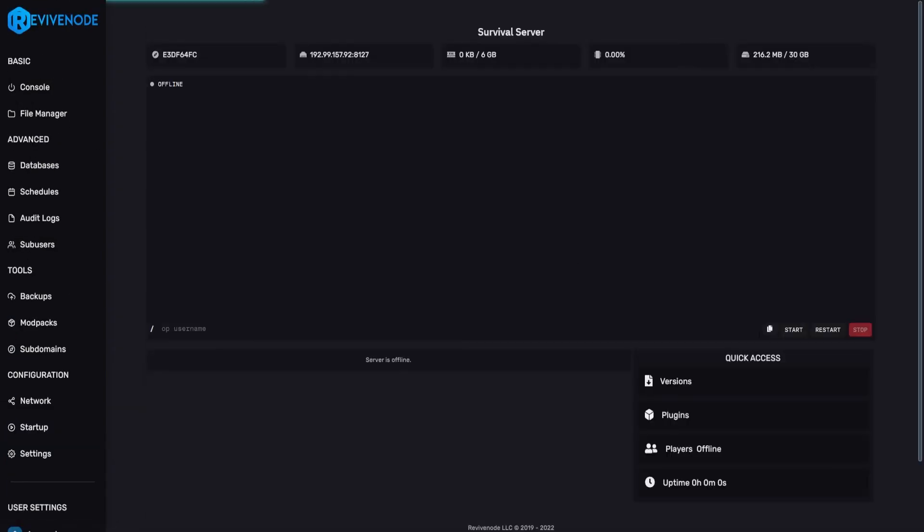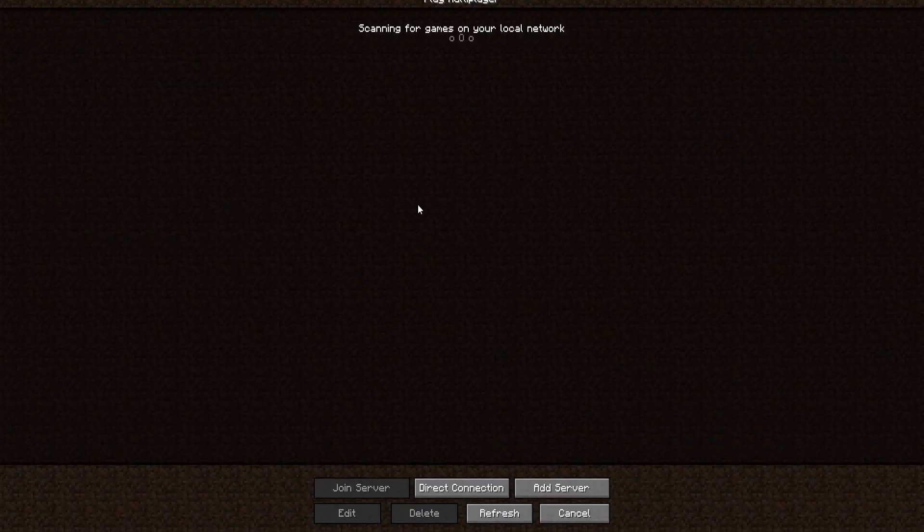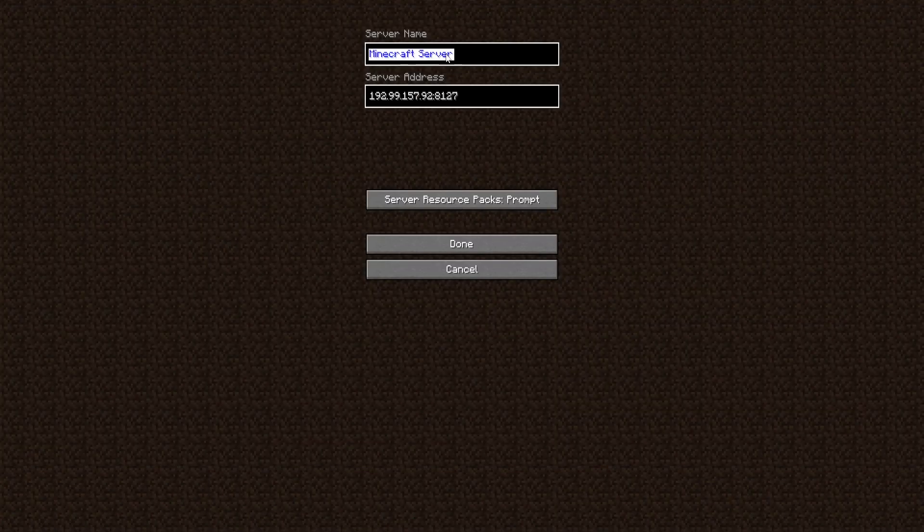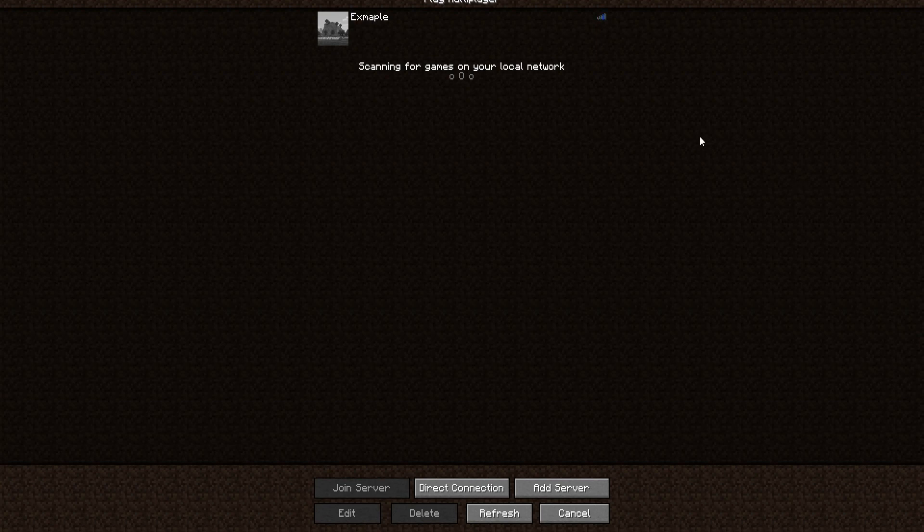Now that we have that, we can fully start up our server, grab the IP, go into our Minecraft server, and add, and we'll just call it Example. Click Done, and just allow the server to fully boot up, and as soon as it's online, you'll be able to see the server icon.